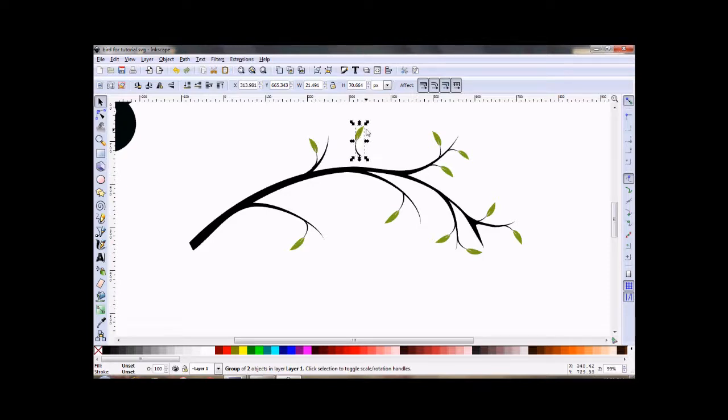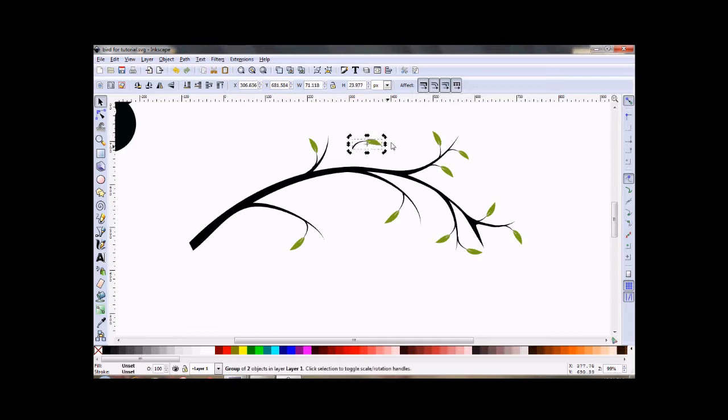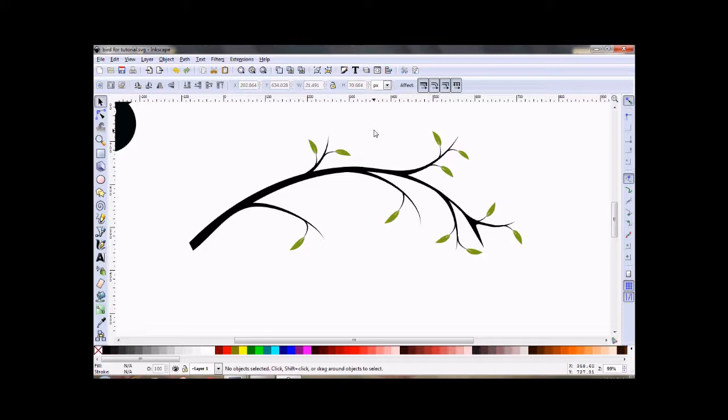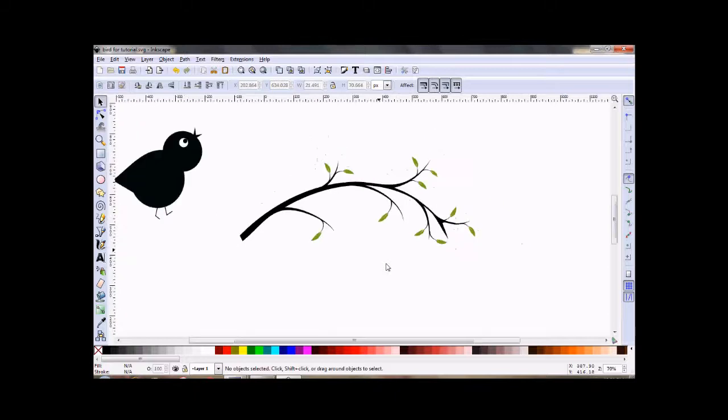H, flip it horizontally. That's a shortcut I use a lot in Inkscape. It's the H for horizontal, the V for vertical. Okay, I think that's good enough. Let's zoom back out again.